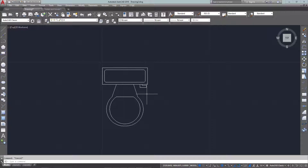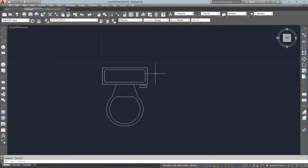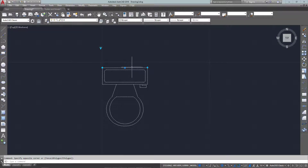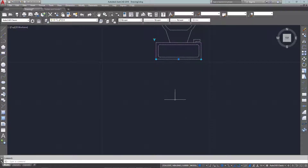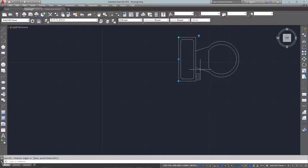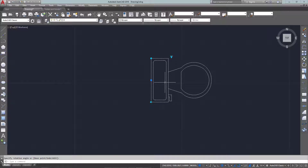Hello and welcome to mycadsight.com. This video is going to show you how to make dynamic blocks with versatility and power. We're going to start off with a standard toilet block. If I select it, you'll see it's got some extra grips — things you may not be used to if you haven't worked with dynamic blocks before. These allow me to move it, flip it, and rotate it to get it into position very quickly and easily along the wall.